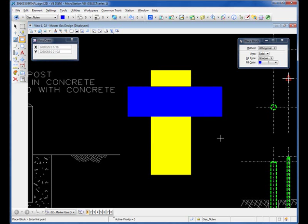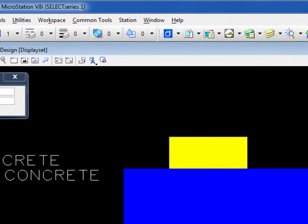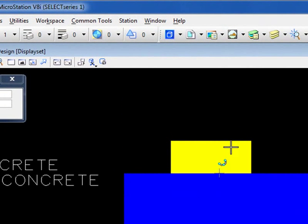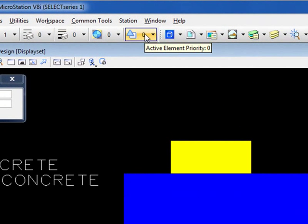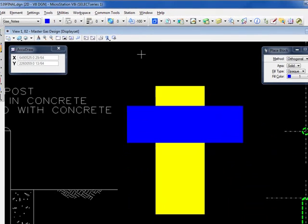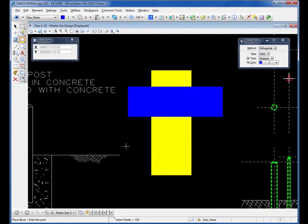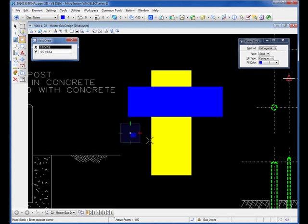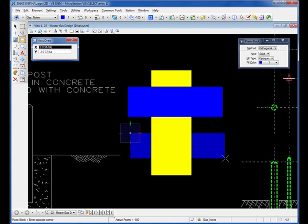If I wanted it to show up underneath the yellow shape, I can come up to my attributes toolbar, select this, set this to a negative value, and if I place another shape...